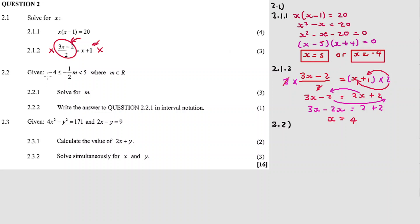Question 2.2: given minus 4 less than or equal to minus one-half m less than 5, where m is an element of real numbers. This is a linear inequality with a compound statement — not a quadratic inequality. Question 2.2.1 is to solve for m. Just like in the previous question, this also involves a fraction, so we need to remove the fraction by multiplying on both sides with the LCM.